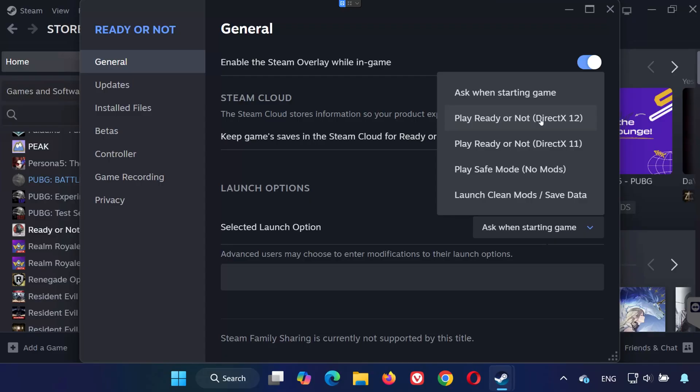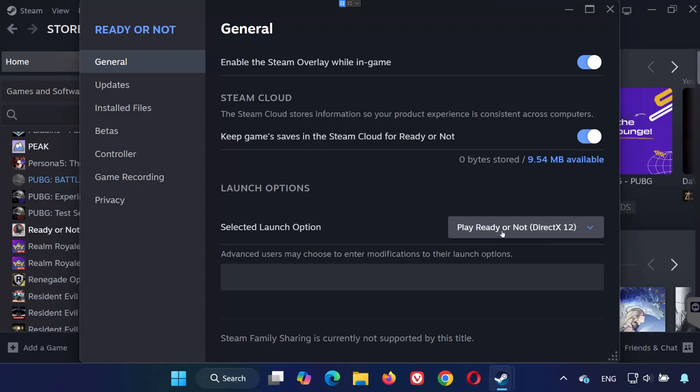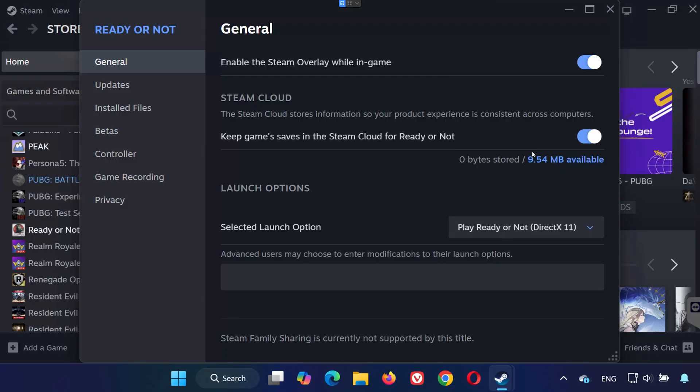Close the window and try launching the game. If the problem continues, go back to Launch Options and select Play Ready or Not using DirectX 11. Launch the game again and check if it works now.